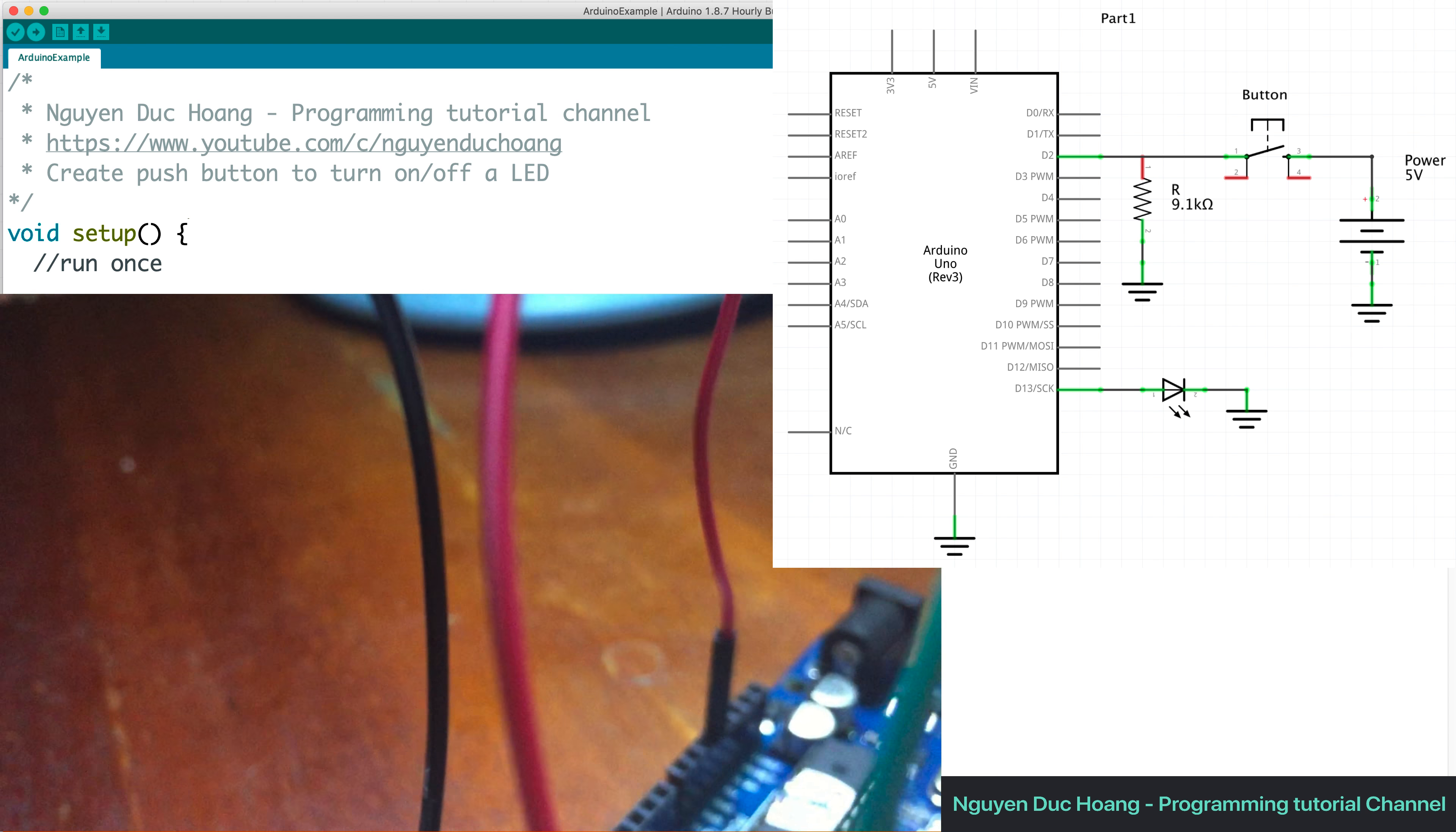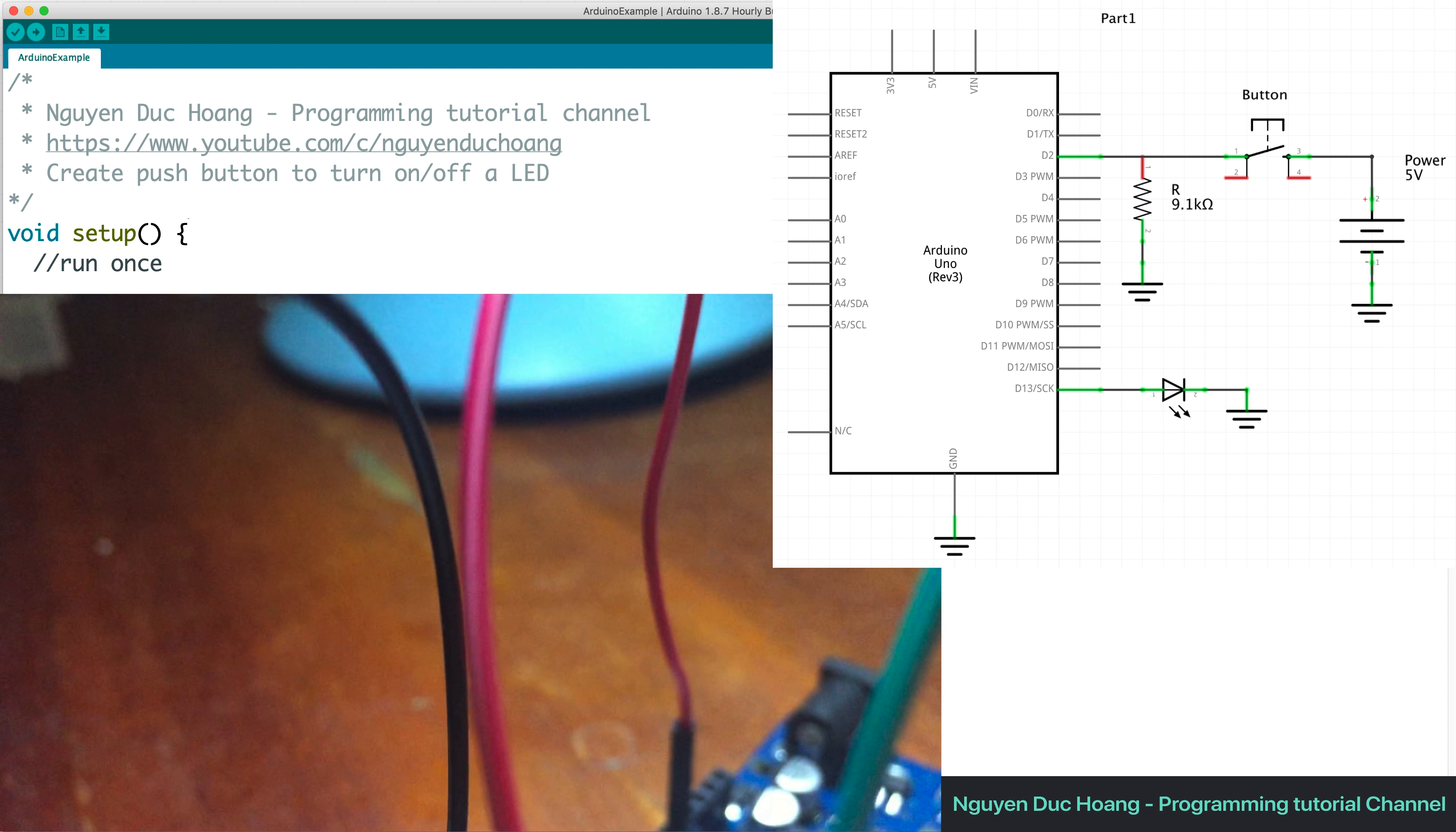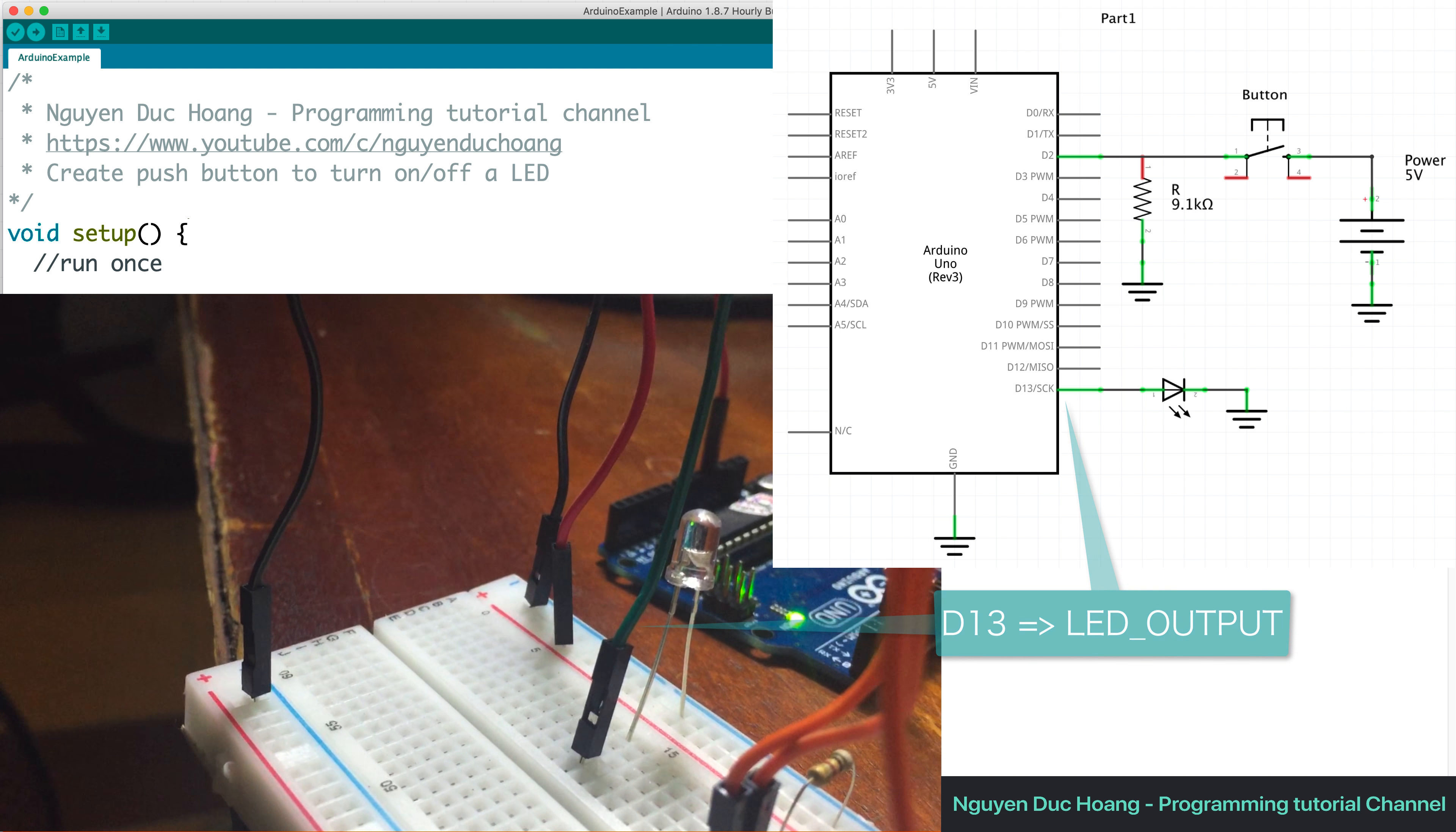And you can use this to see, for example, we have a D13 LED output like here, connect to the board.